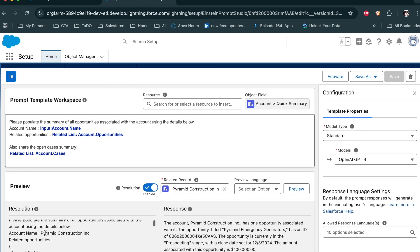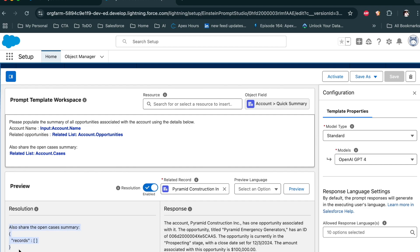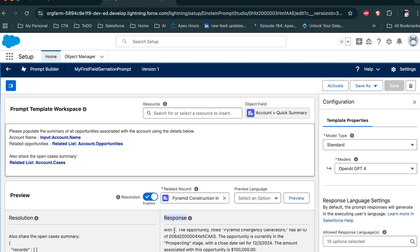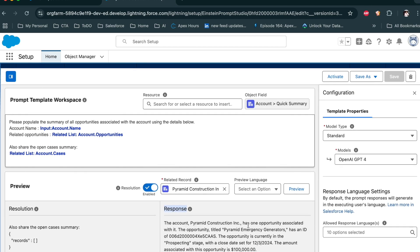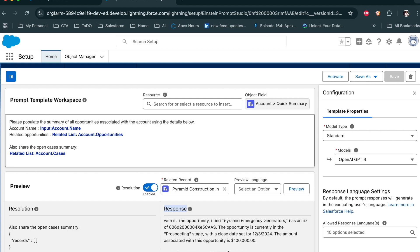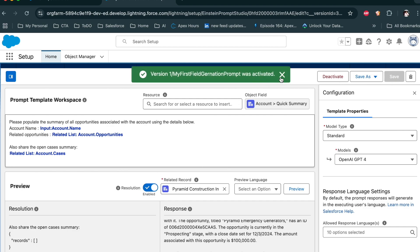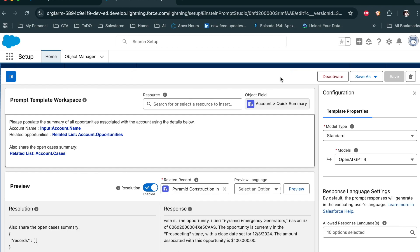It automatically gets the account name, all the opportunities associated with this account, and all the cases related to this particular record, and sends those to the LLM. The LLM generates a dynamic response, providing the account summary, open opportunities with amounts, and noting there are currently no cases to report. The testing looks good — activate and save this. Now we are ready to use this prompt.